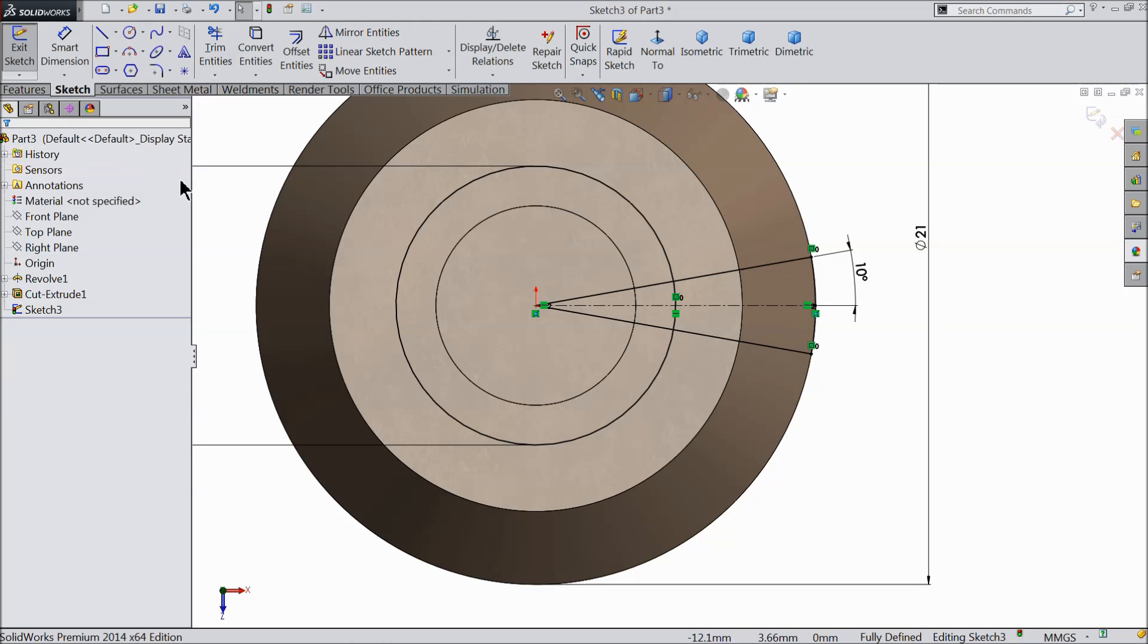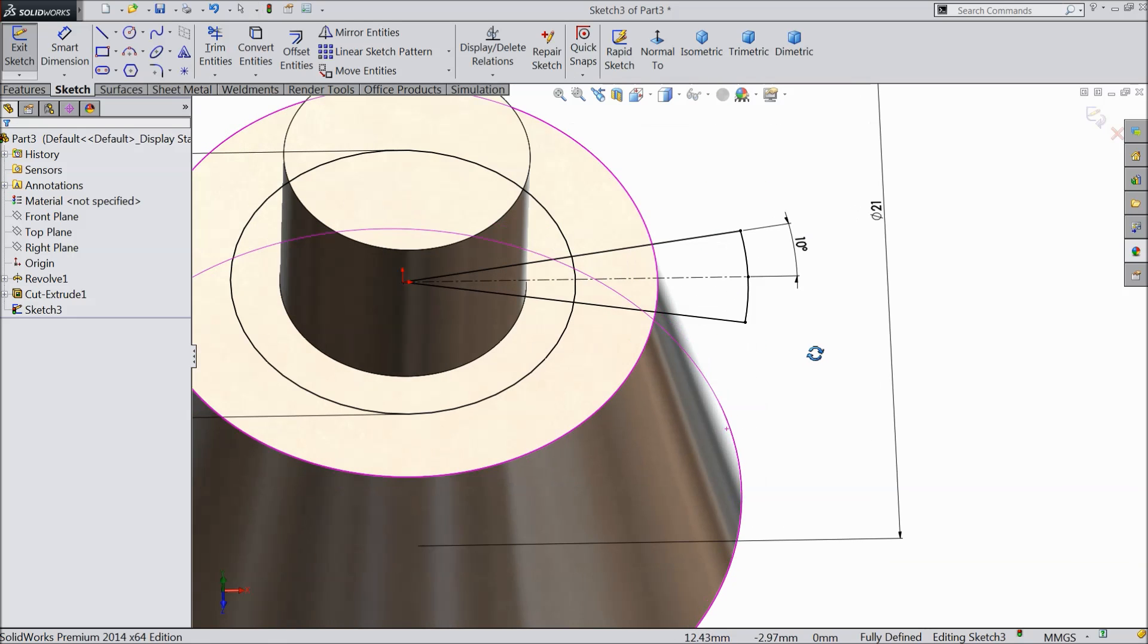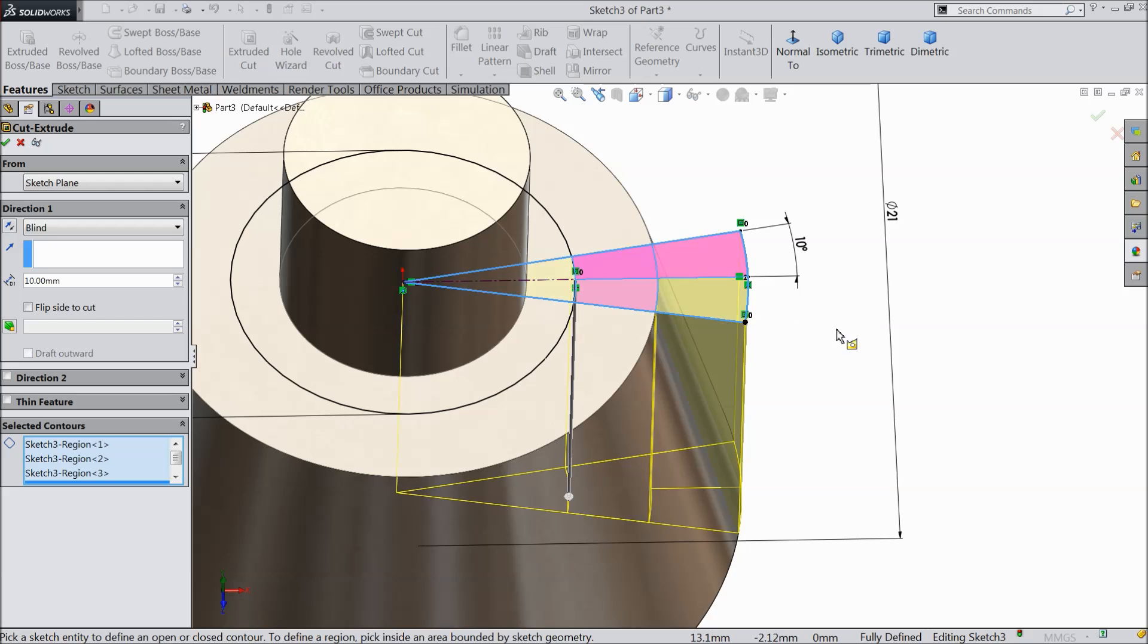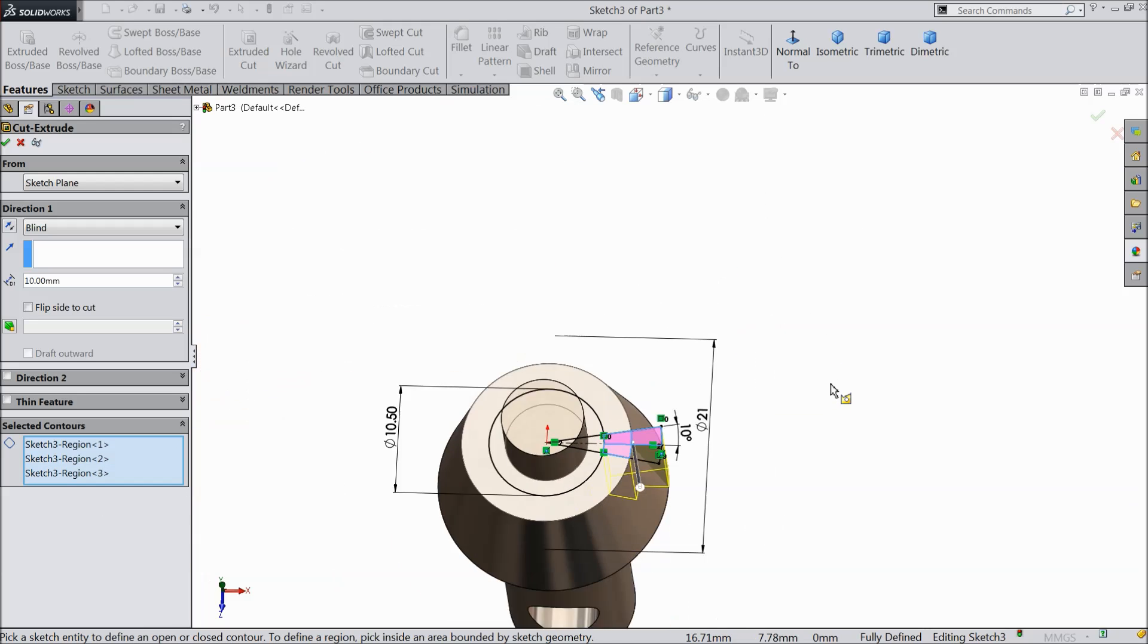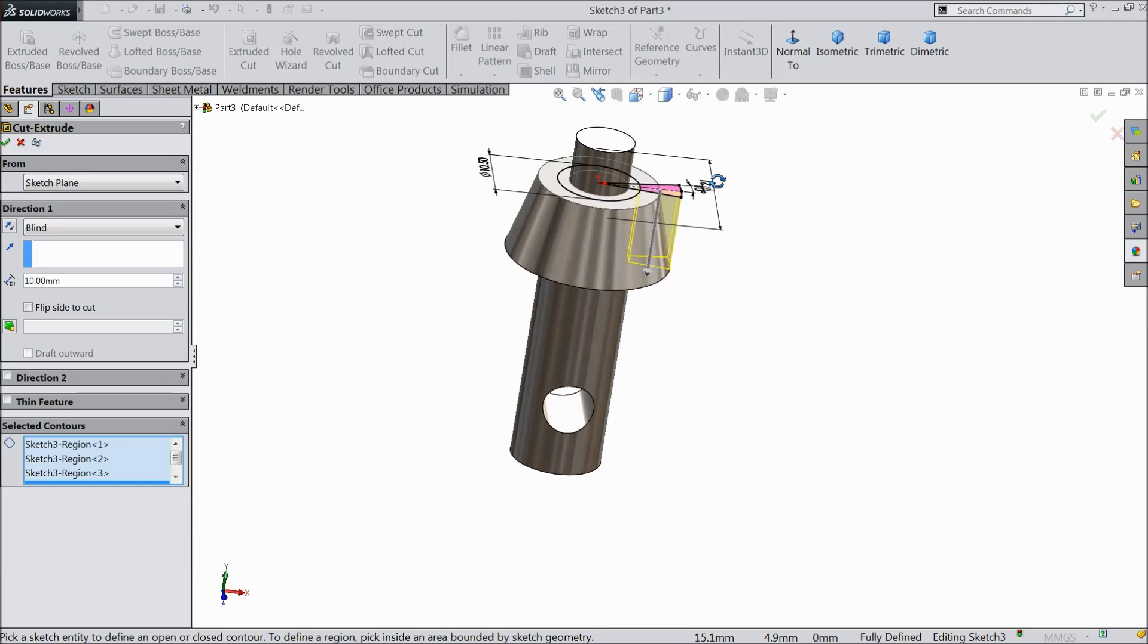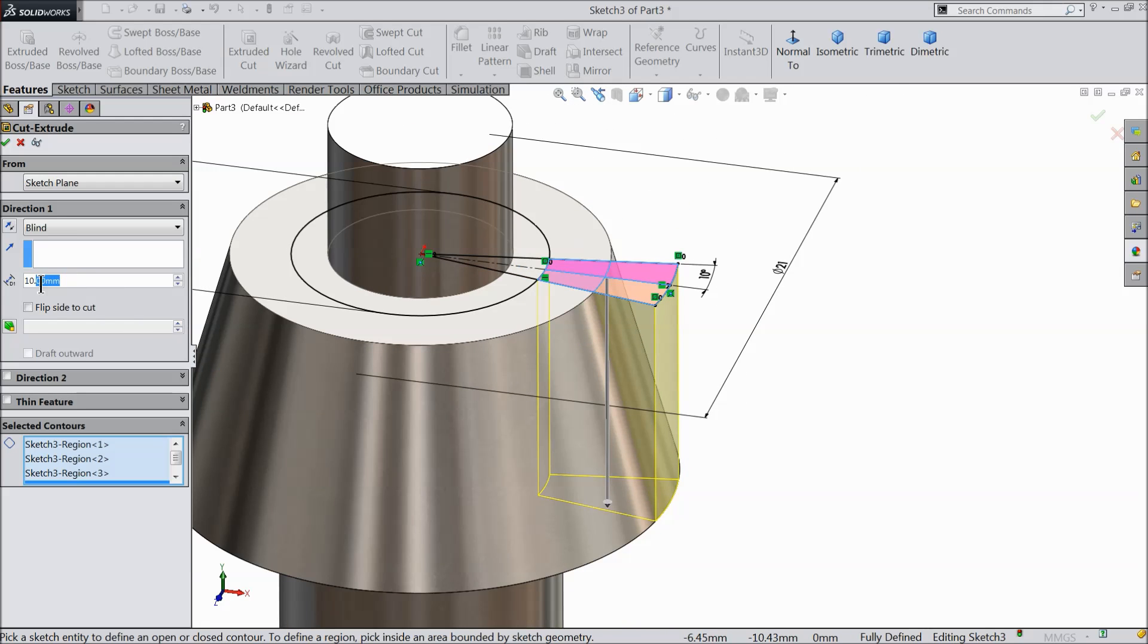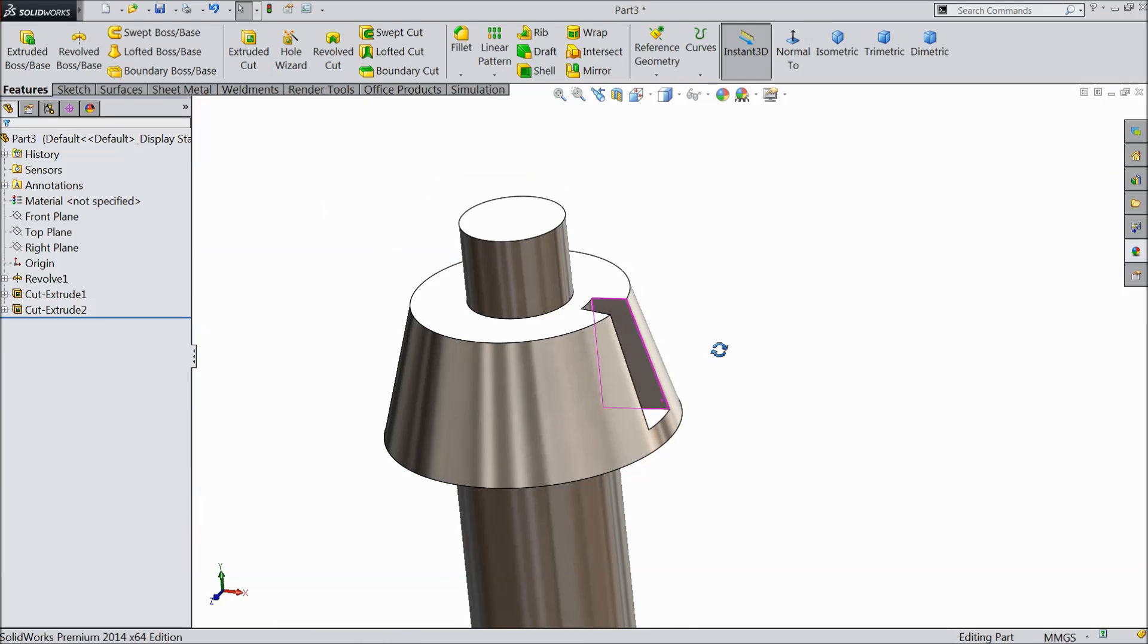Now see, this is our geometry. Select extruded cut and select the portions 1, 2, 3, 4. Now these four corners we want to cut it, so make the length 8.5 mm, not through all. Now you can see.